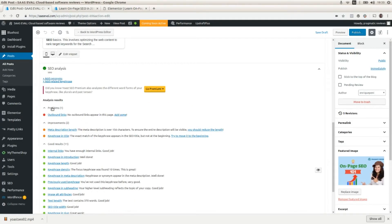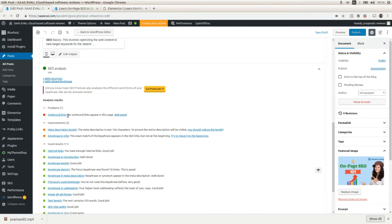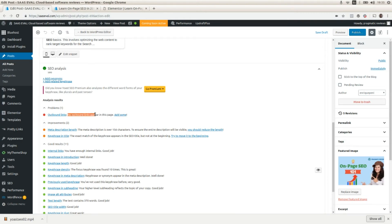First, let's fix some of these problems. Let's add some outbound links. Here is saying that no outbound links appear in this page, so let's do that.